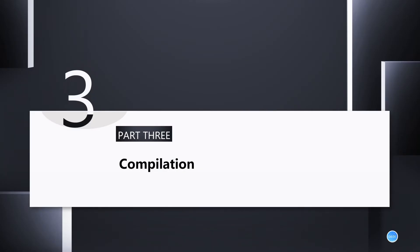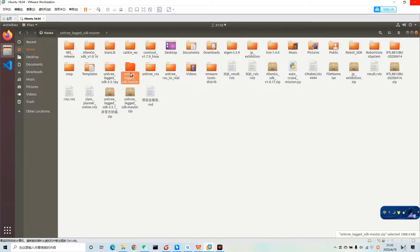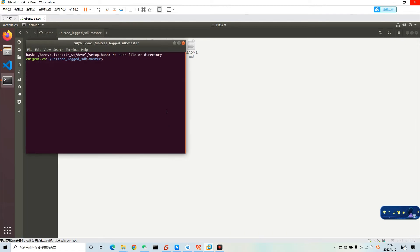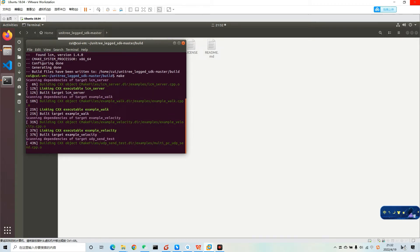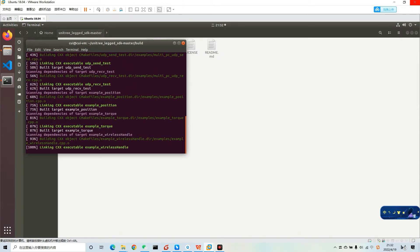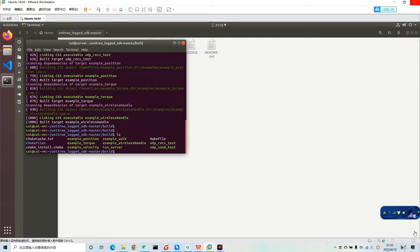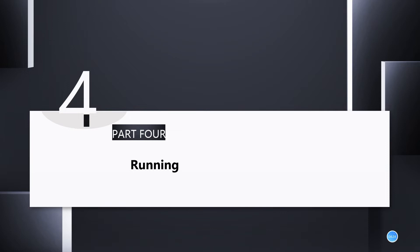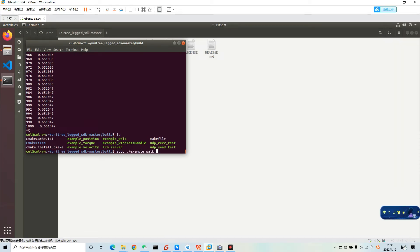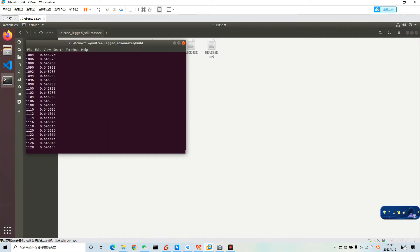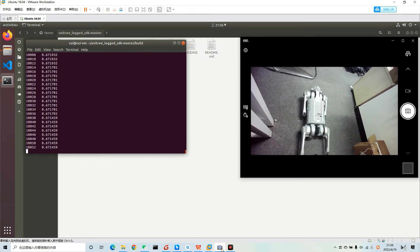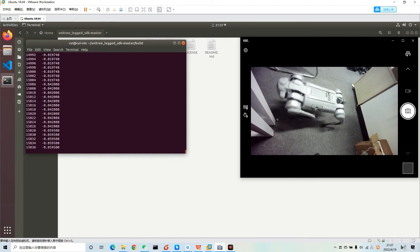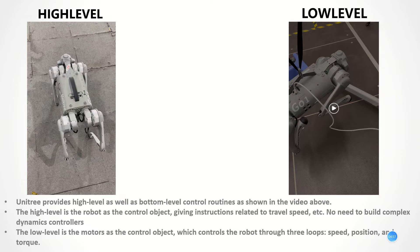The next part is about how to do compilation. These videos will show how to do it. Next, I will introduce how to run. Look at this video. Okay, that's done. The next part is about the routine analysis.